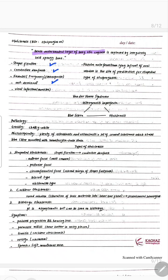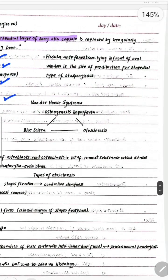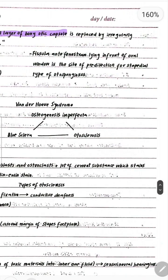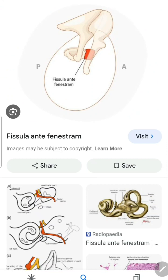It can also be caused by viral infections, such as measles. The fistula ante fenestrum is lying in front of the oval window. That is the site of predilection for the stapedial type of otospongiosis. In this picture, you can see the fistula ante fenestrum, which is basically a structure in front of the oval window.